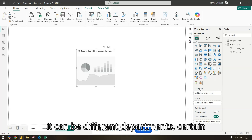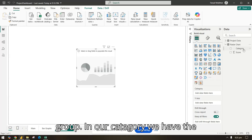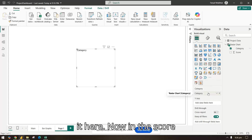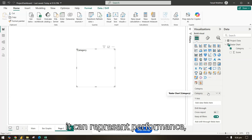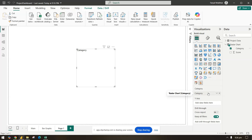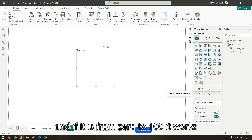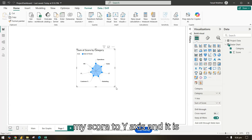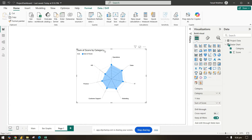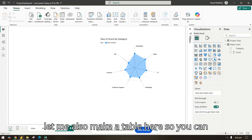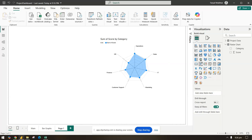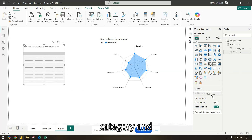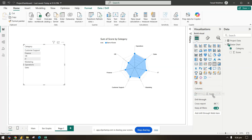The radar chart has two fields: category and Y axis. In the category field, I'll add the department column. For the score, it can represent performance, satisfaction, efficiency, or any metric — it works best when values range from 0 to 100. I'll bring the score to the Y axis. Let me also create a table so you can see the data — category and score.